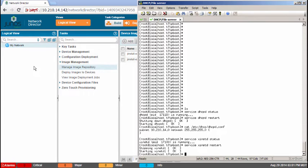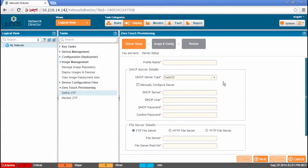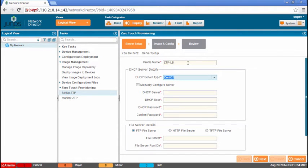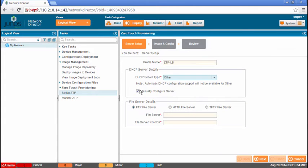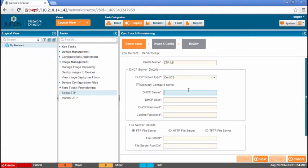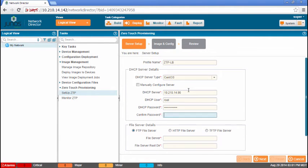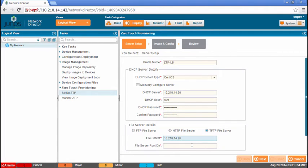So let's configure zero-touch provisioning. We're going to set up ZTP. We're going to call it ZTP-LB for Learning Byte. We're going to specify CentOS. Now you can specify Ubuntu or Other. Now if you do Other, you can only manually configure the DHCP server. Now, to me, the biggest benefit is the automatic configuration of the DHCP server. So let's do that. We need to... Actually, this is the IP address of the DHCP server. And then the DHCP user. This user has to be able to restart the DHCPD service and then configure that DHCP.conf file. As long as he has those permissions. Okay, we enter the password for that.